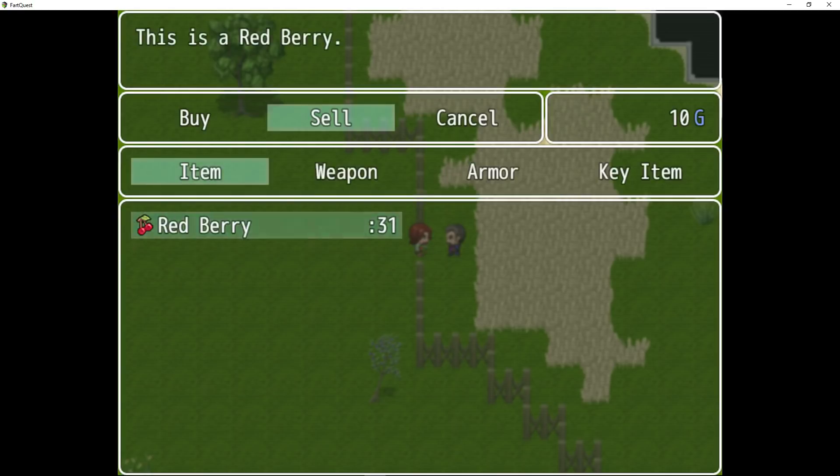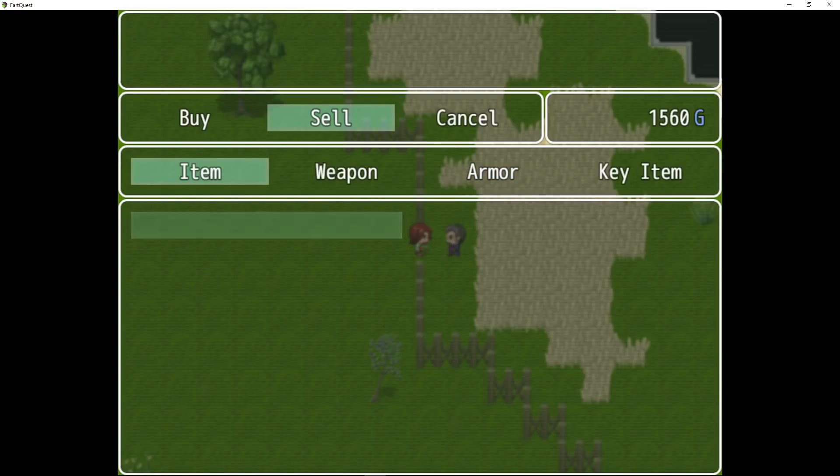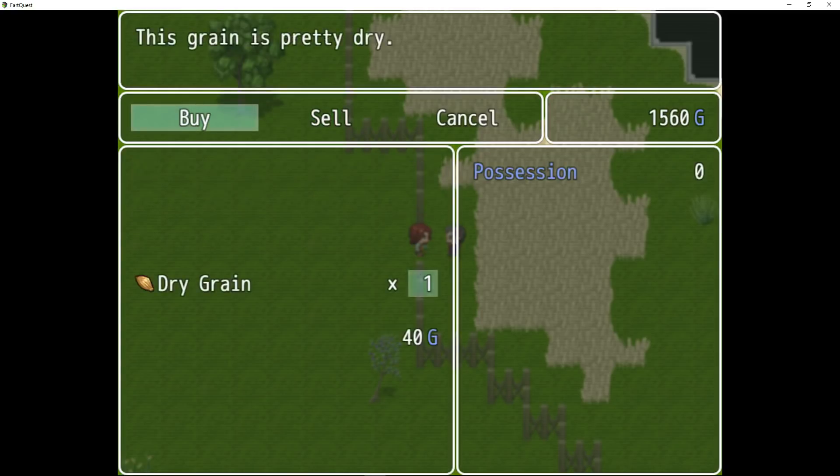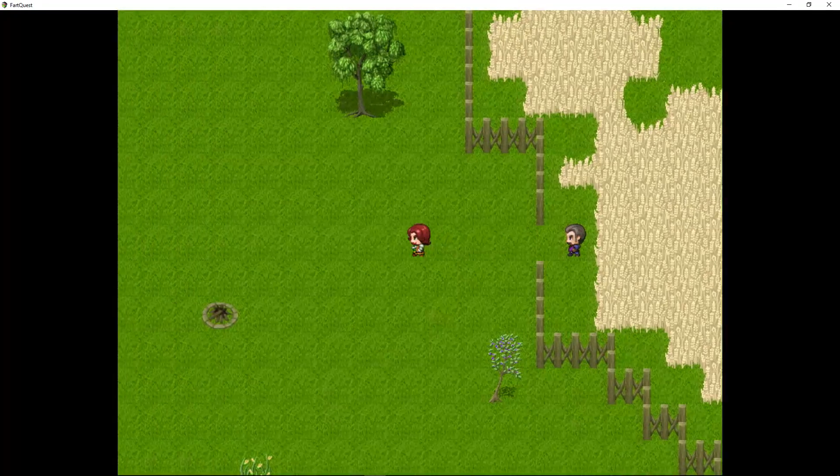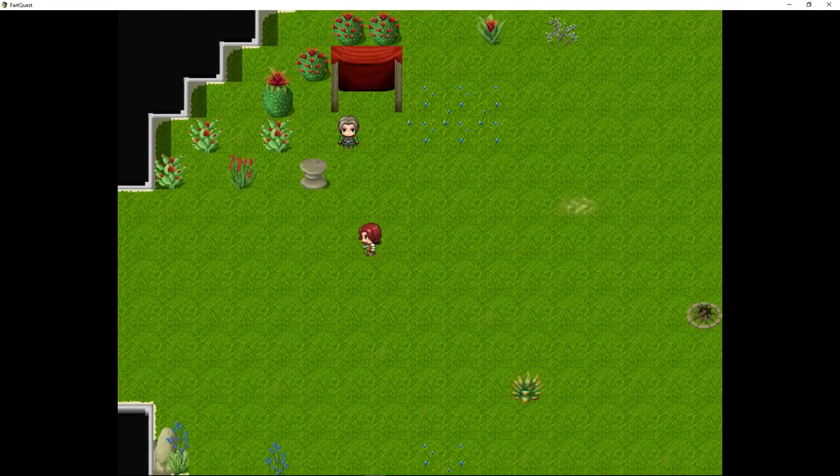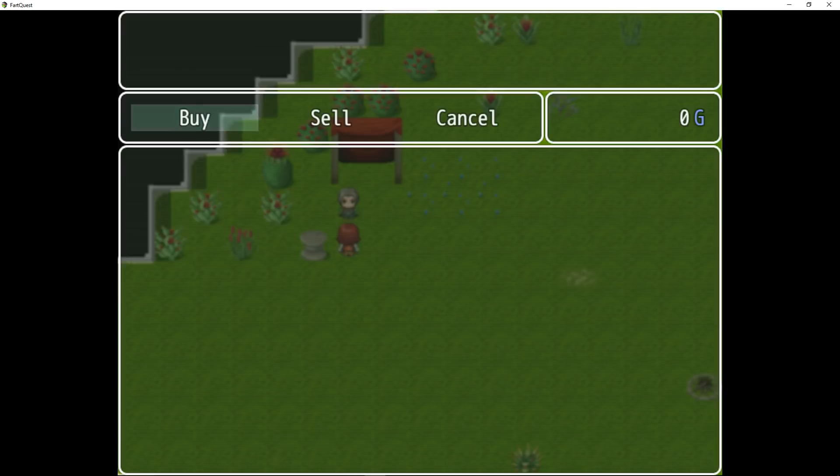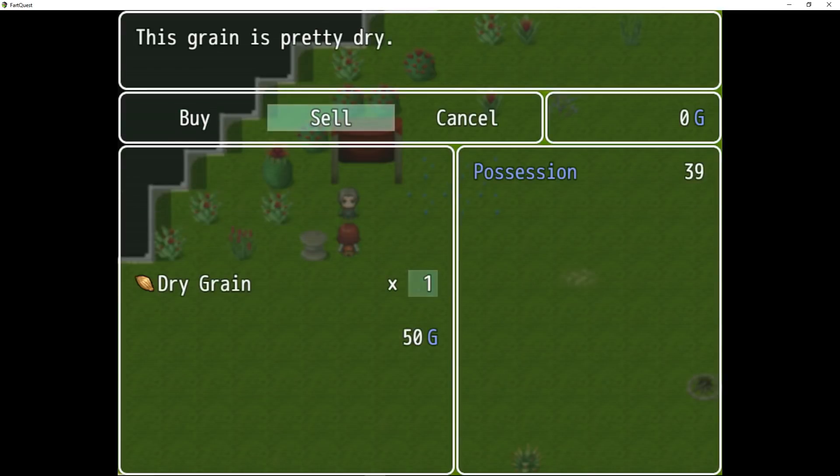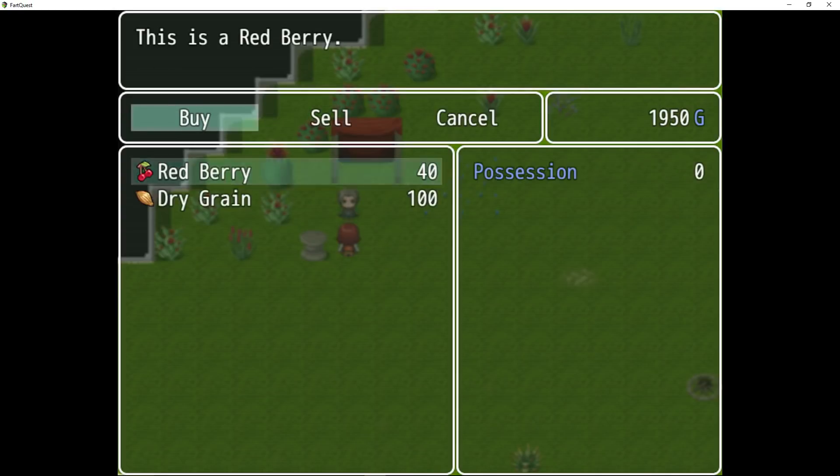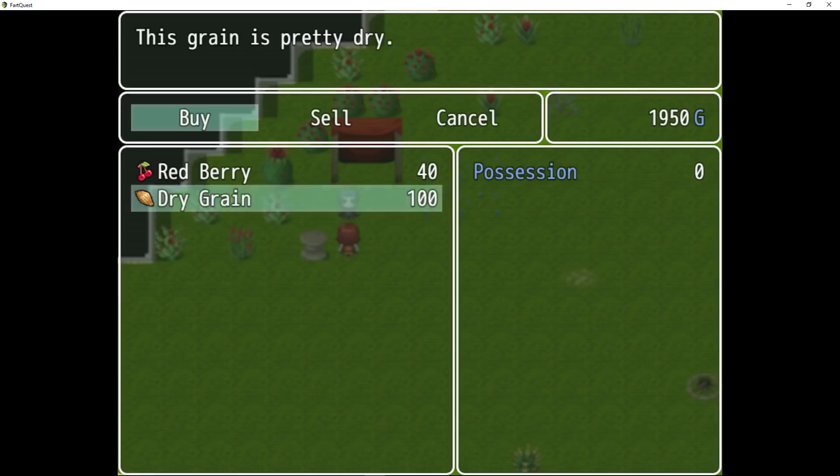So we're going to sell the berries to the grain farmer for a slight increase and we're going to buy grain from him. And we're going to sell the grain to the berry merchant and buy berries from him.